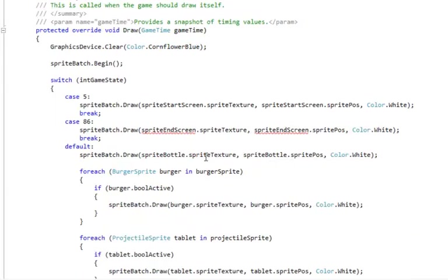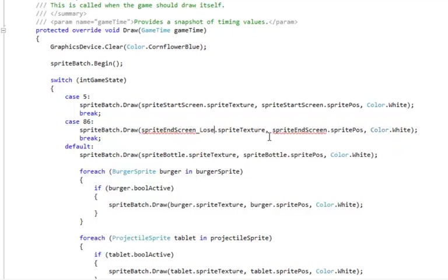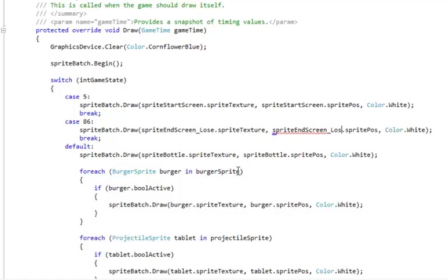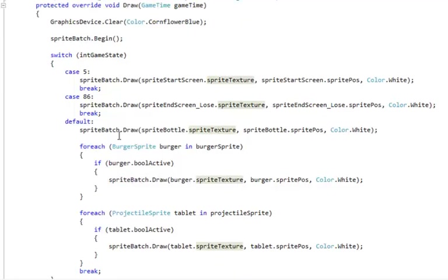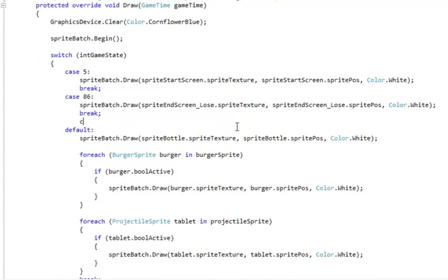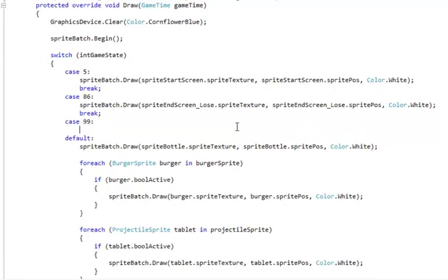And then in draw here we've got our case 86 which used to be just the end game so now it's the lose case, we've got to change those instances, sprite instances to sprite end screen underscore lose.